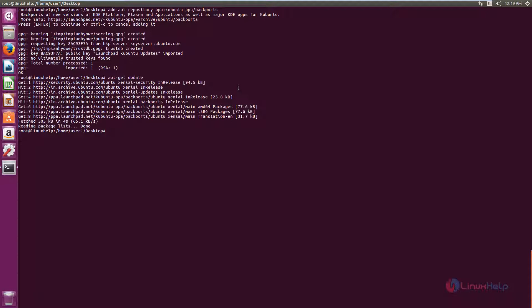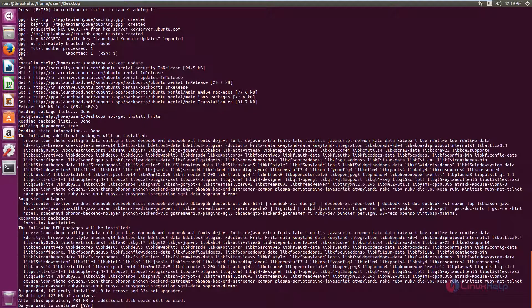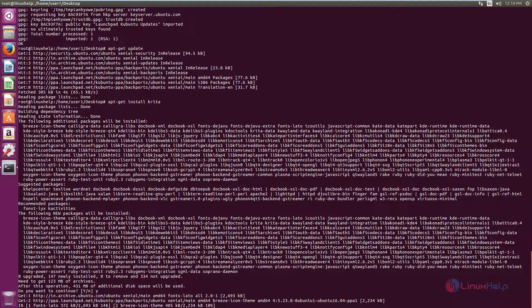The command is: apt-get install krita. Now give enter. Now give Y to download and install the packages. This will take some time.